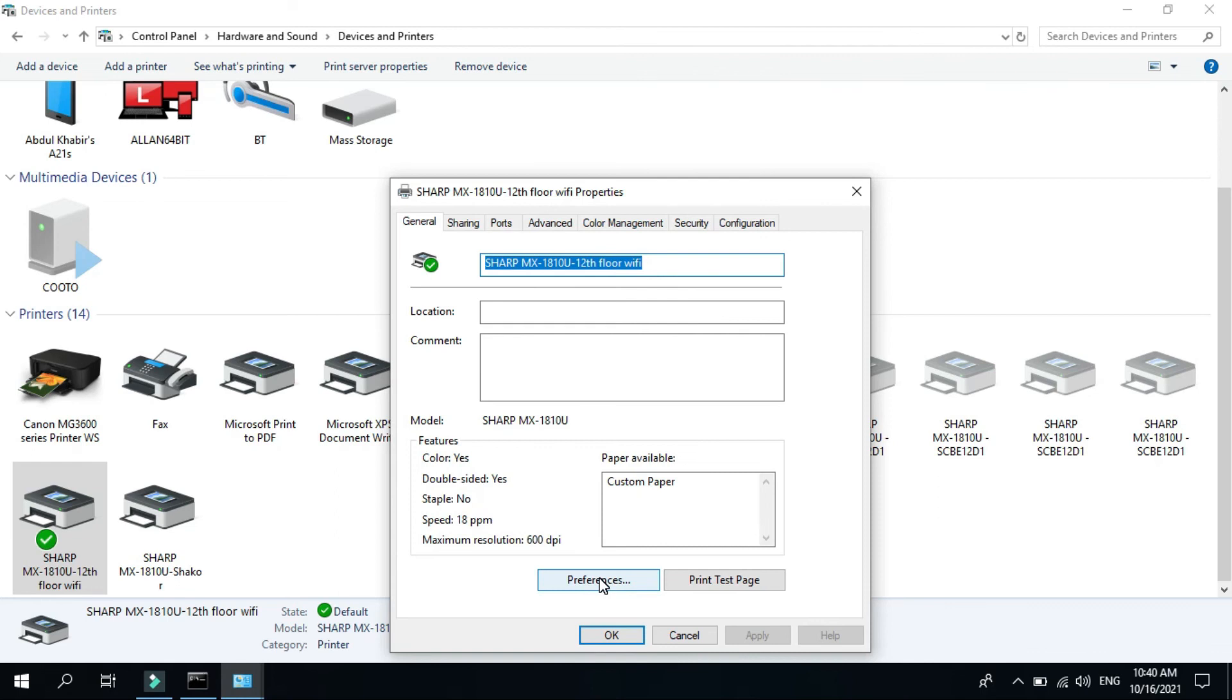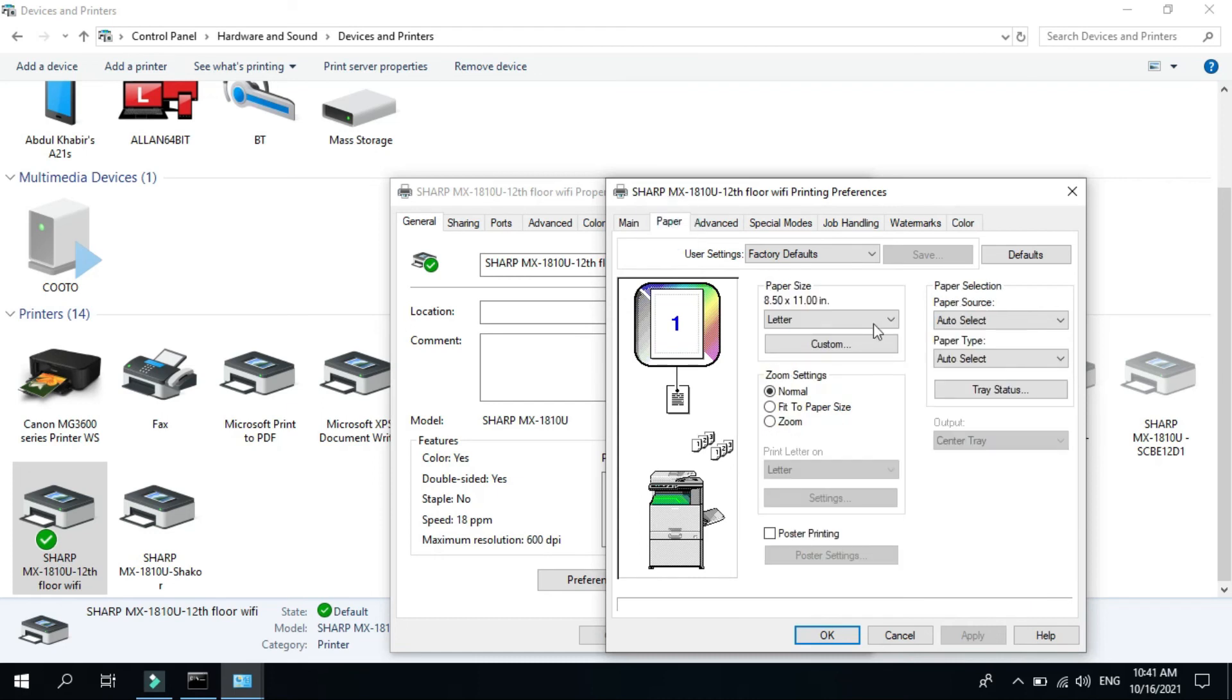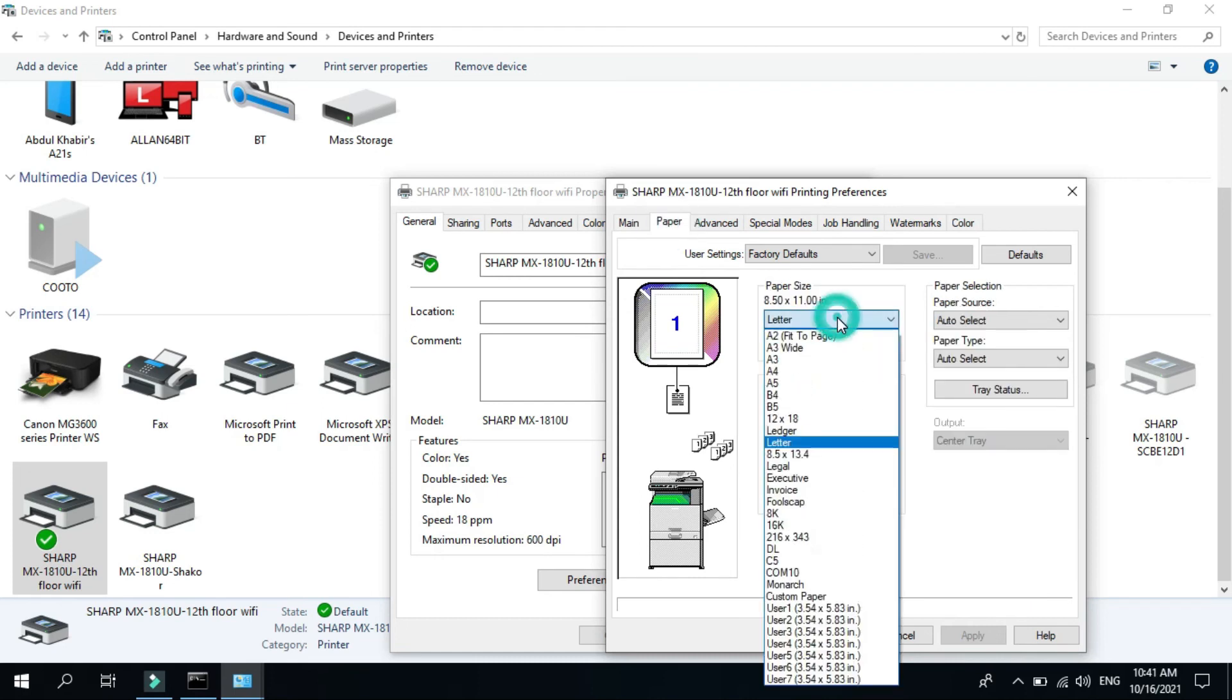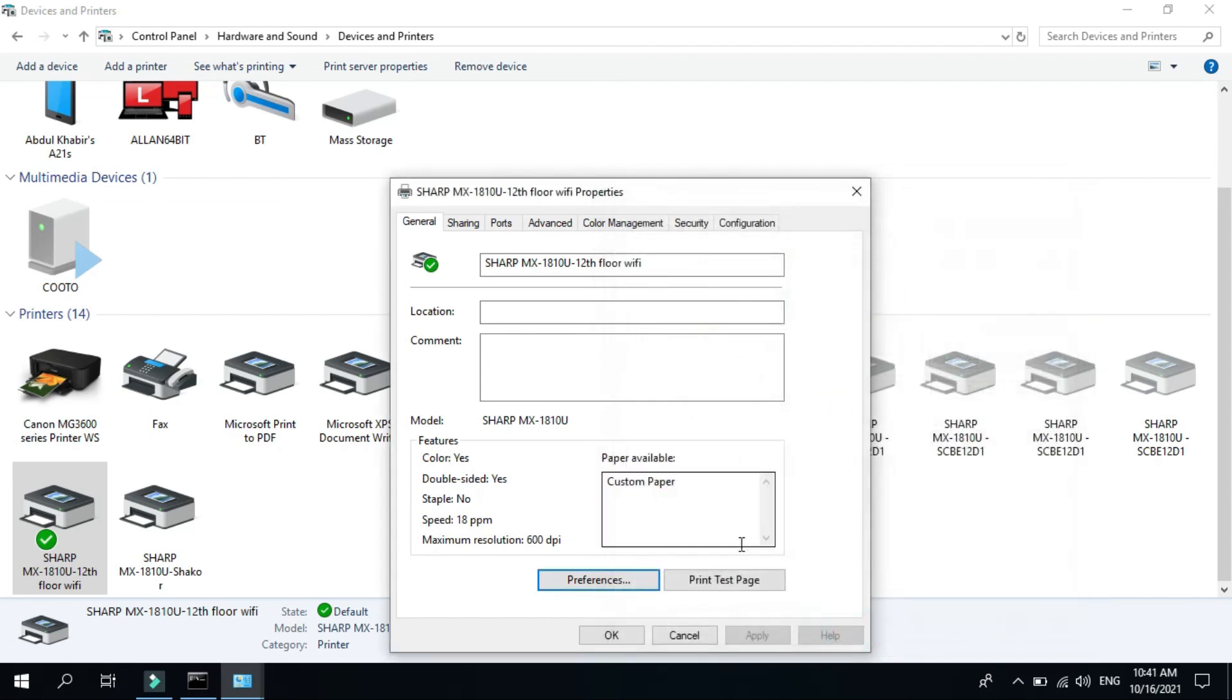Click preferences, and go to paper, and change the paper size. Since the available paper on the machine is only A4. Now you can print a test page to make sure that your installation is successful.